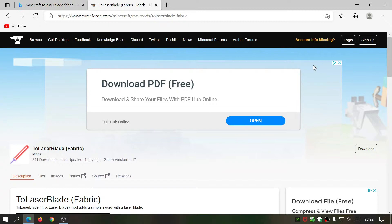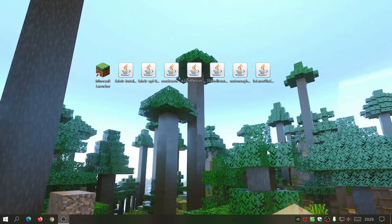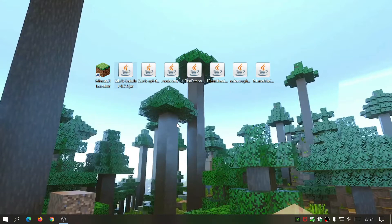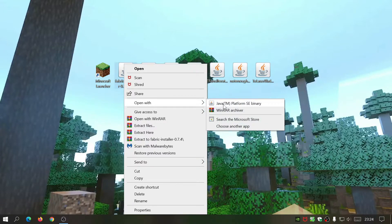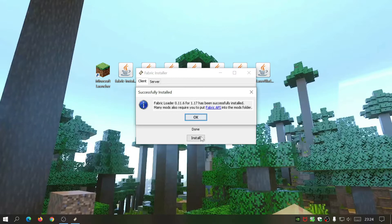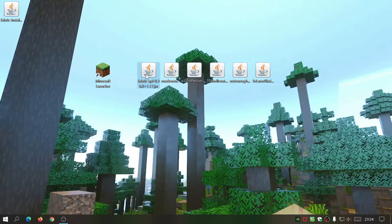I've placed all the downloaded files on my desktop in the order I downloaded them. First, install the Fabric installer: right-click the fabric installer file, select Open With, then choose Java Platform SE Binary. The installer opens and it's already selected version 1.17 with the latest loader version and the default installation location. Just click Install — it finishes quickly. It will remind you to put Fabric API into the mods folder; click OK and close it.